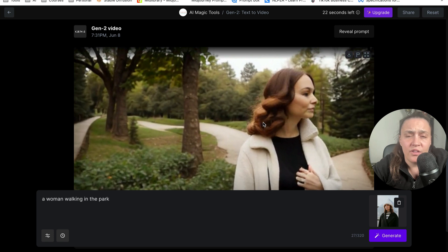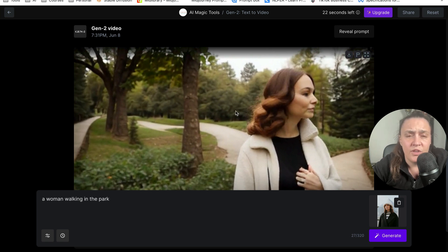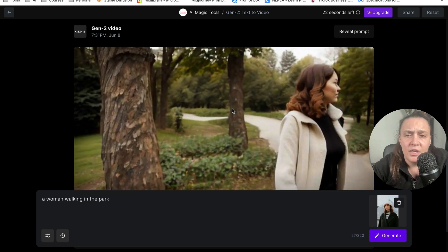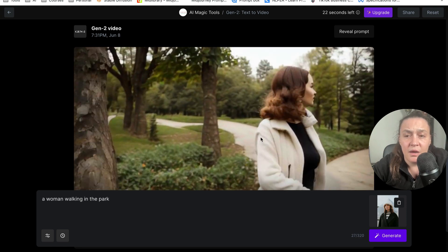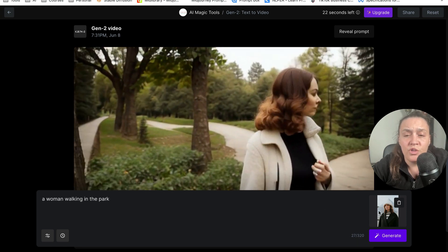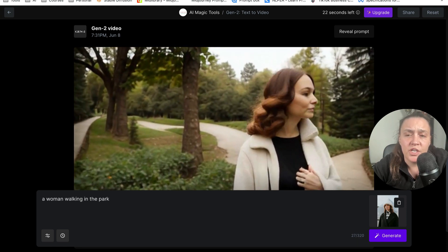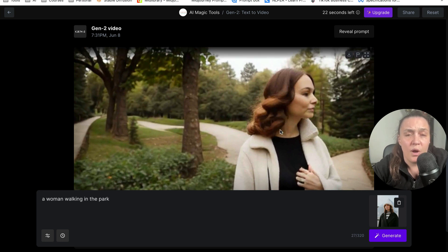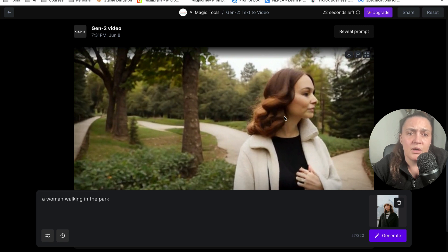And I think that it's only going to get better in six months. We're going to look at these videos and laugh. But yeah, so if you actually have an image and use the image for your prompt, the video will be much, much better.